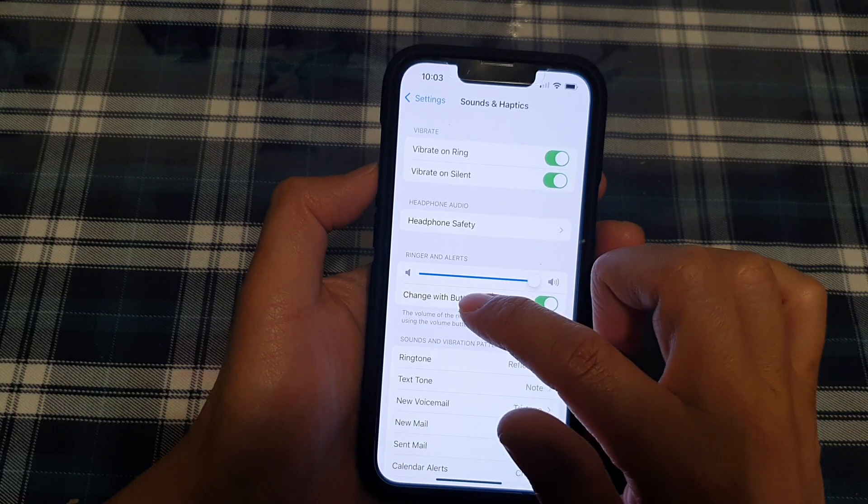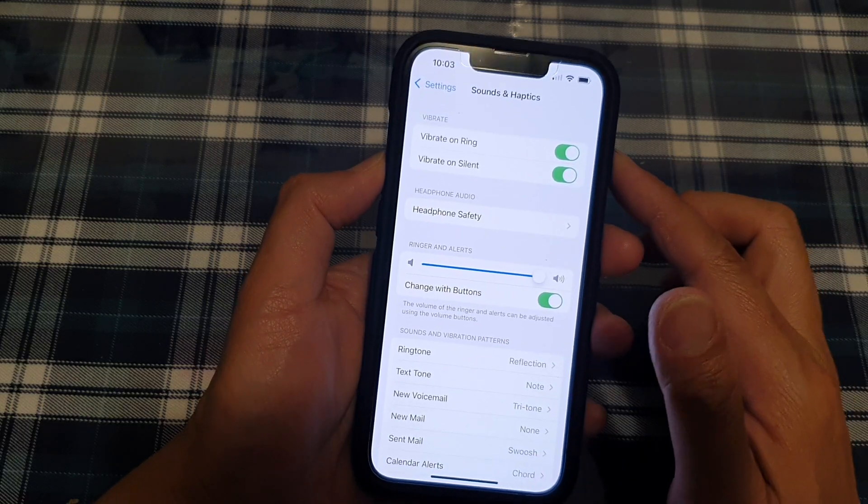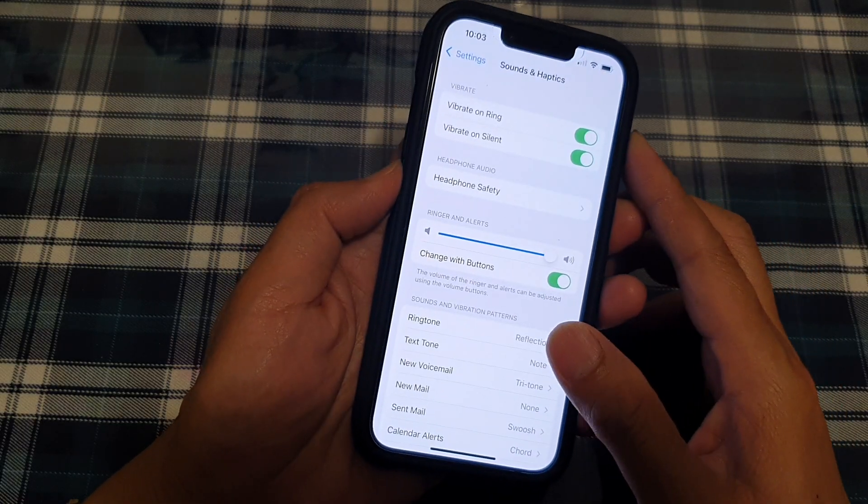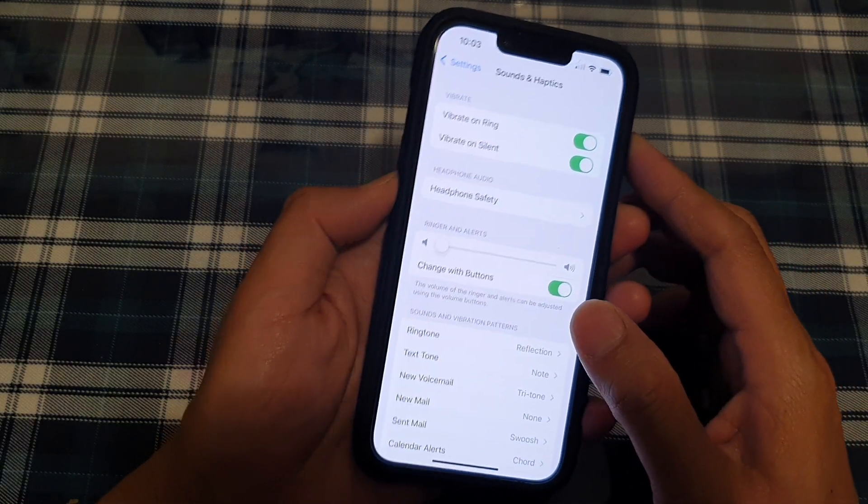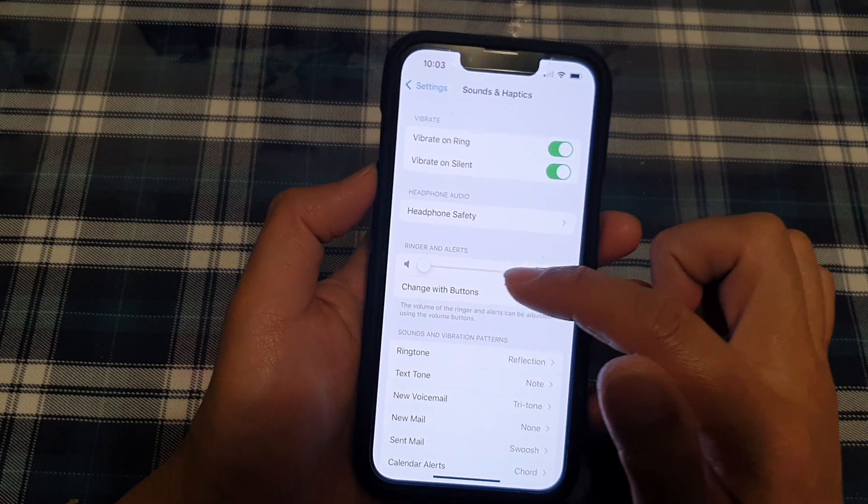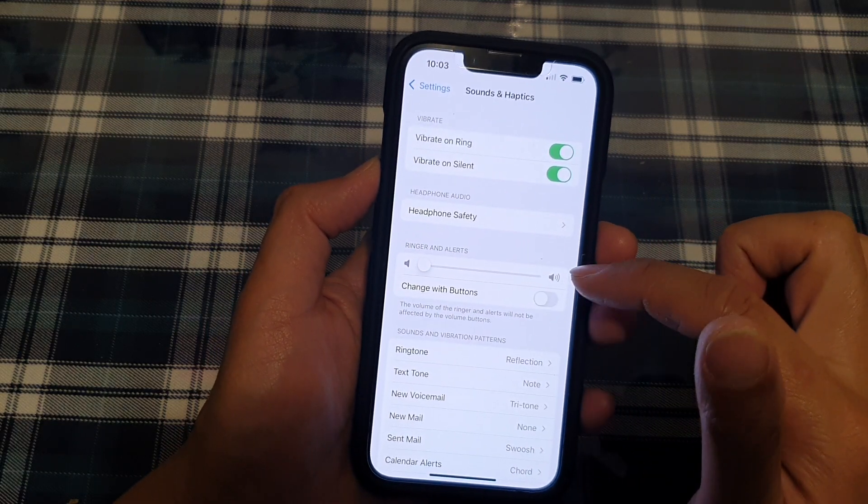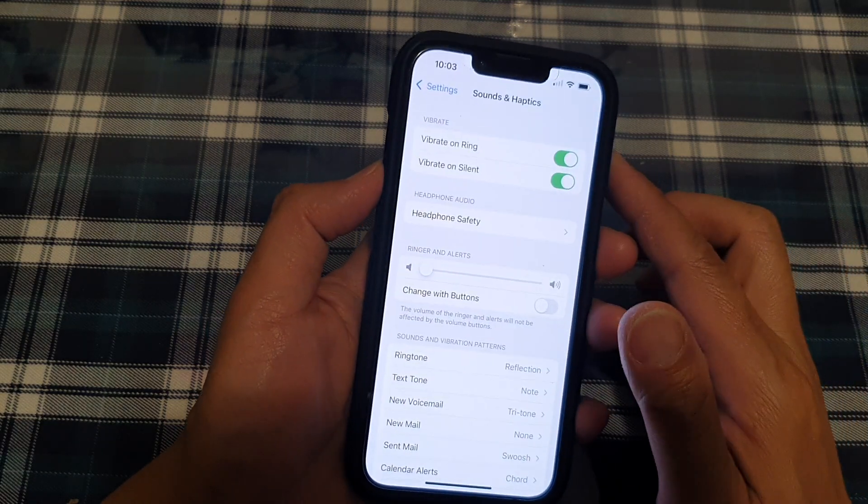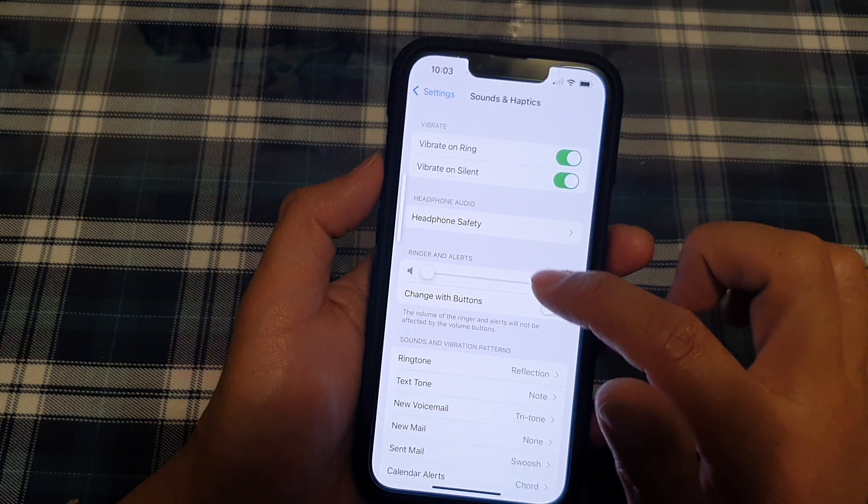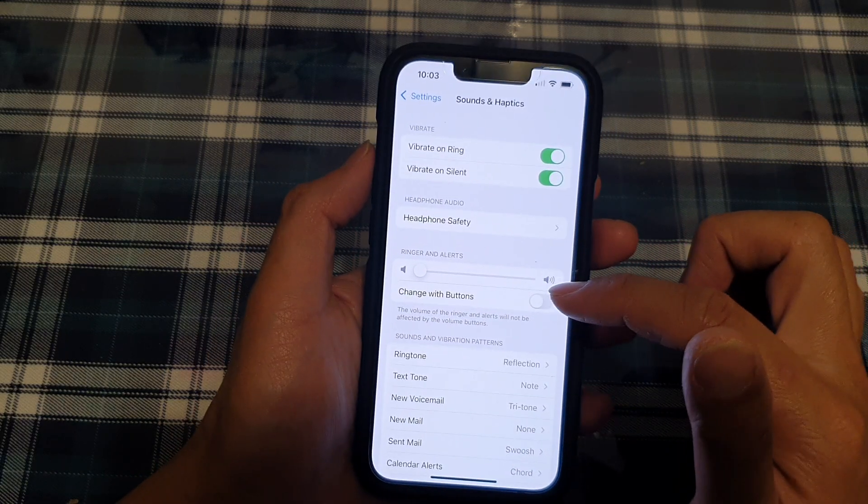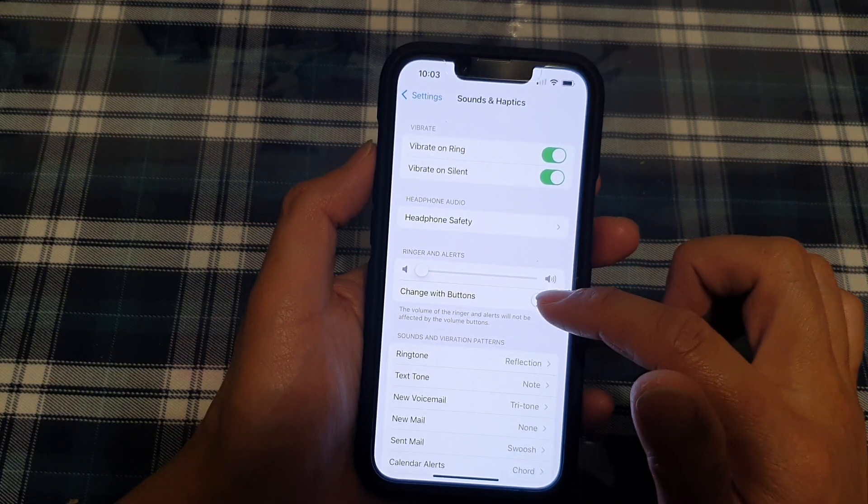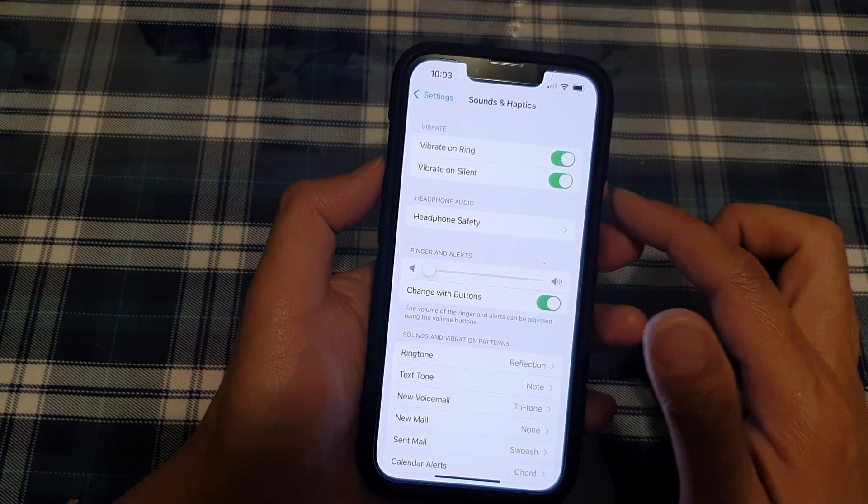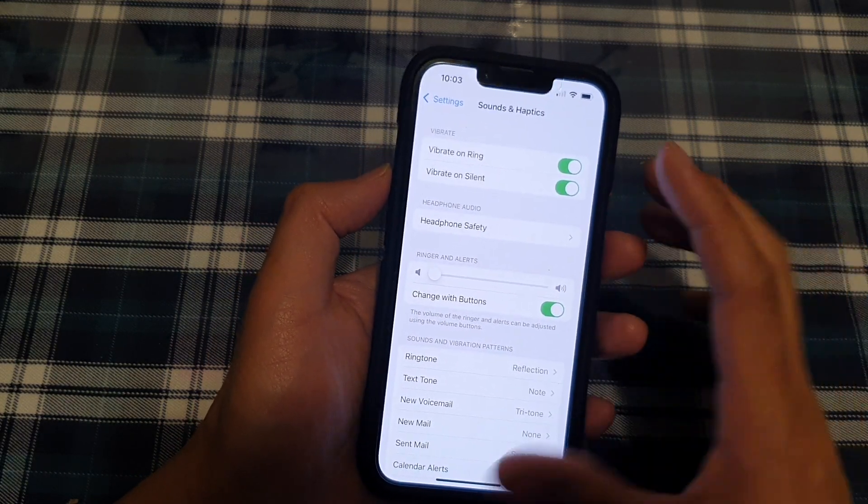You can also tap on Change with Buttons, which will allow you to change the volume for the ringer and the alerts, or you can use the volume keys to change your headphone audio. So there are two different settings in here. If the Change with Buttons is turned on,